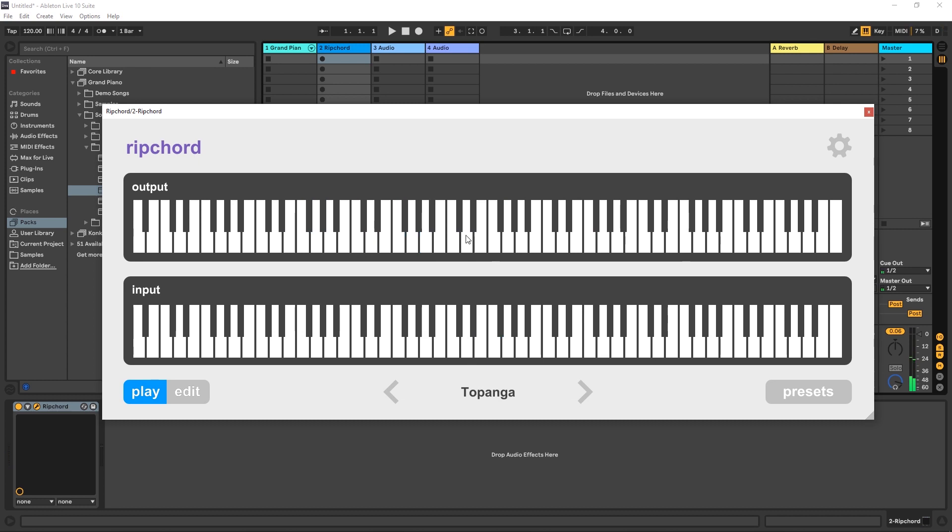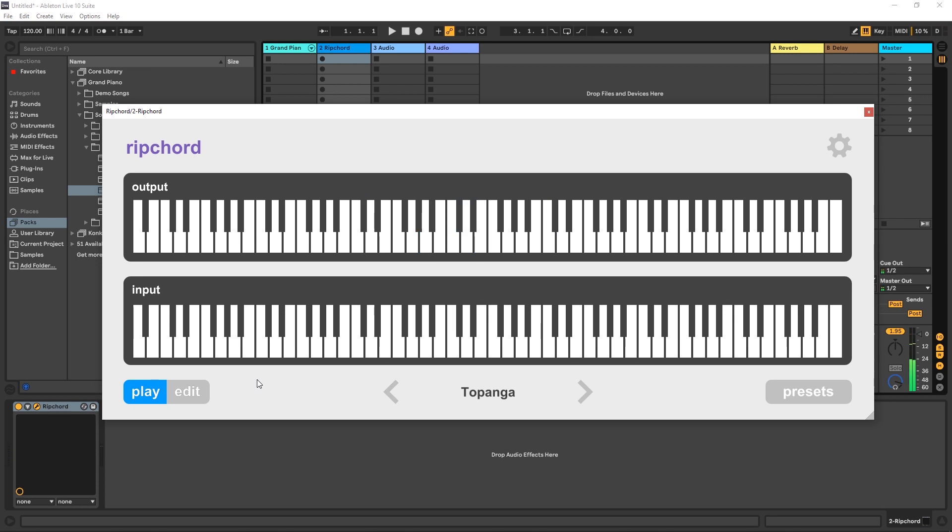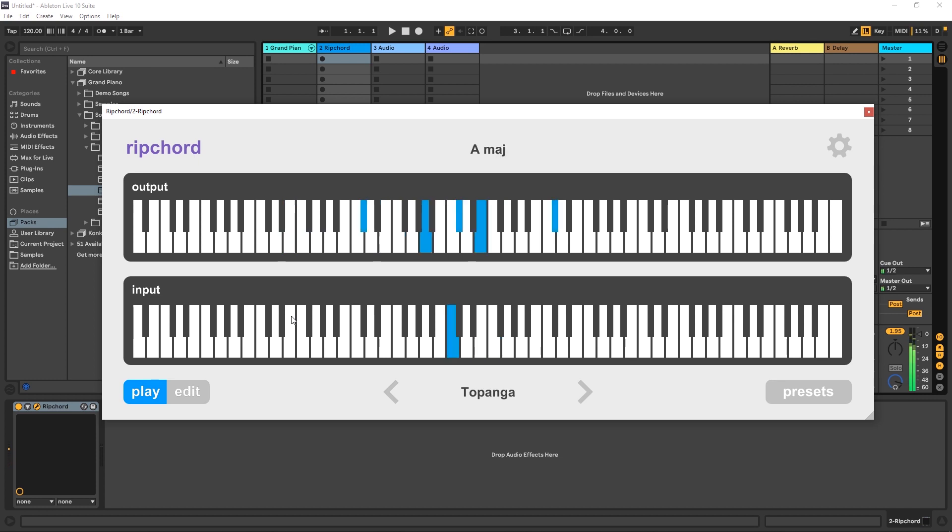All right. So now I'm playing those lush chords with one simple key press. And I can still edit these too. Let's say I want to go ahead and throw this on there. Boom.